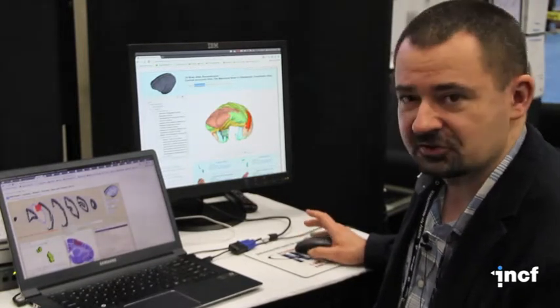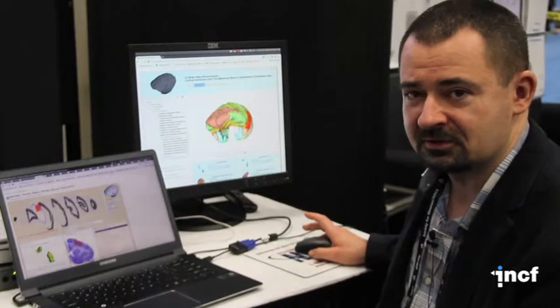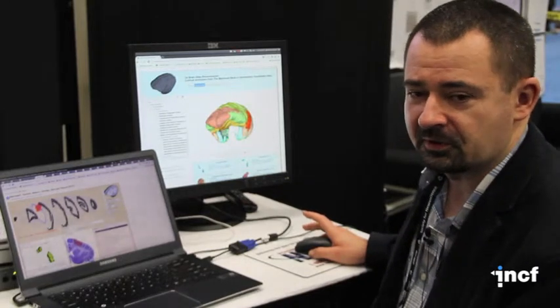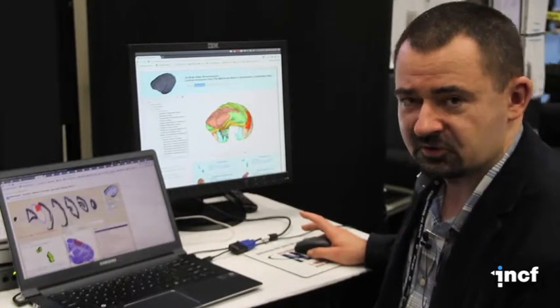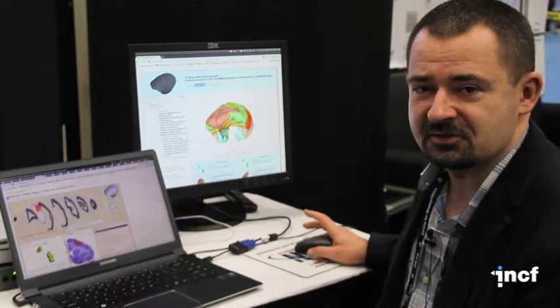So I think this is just a very nice example of international collaboration which was inspired by the INCF.